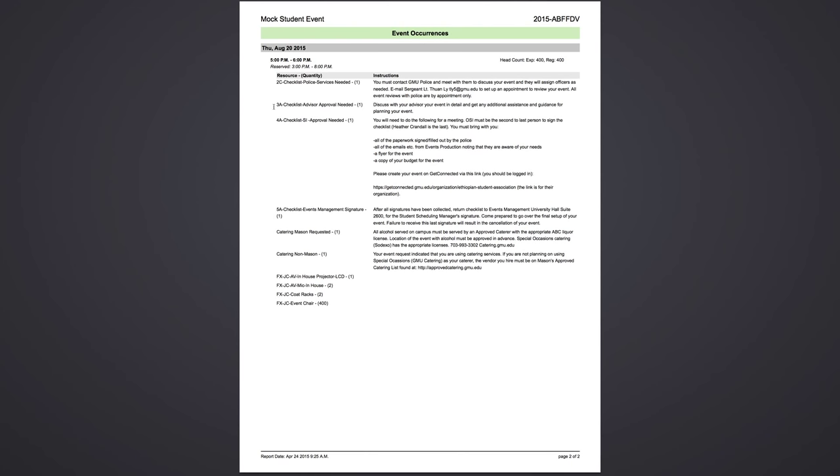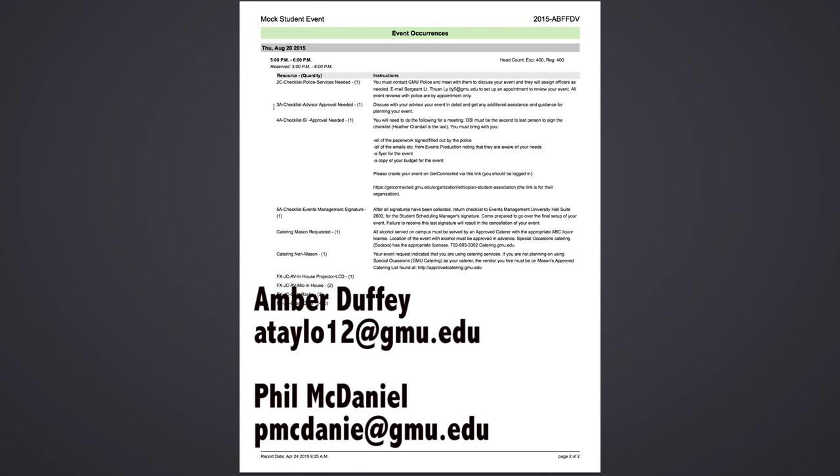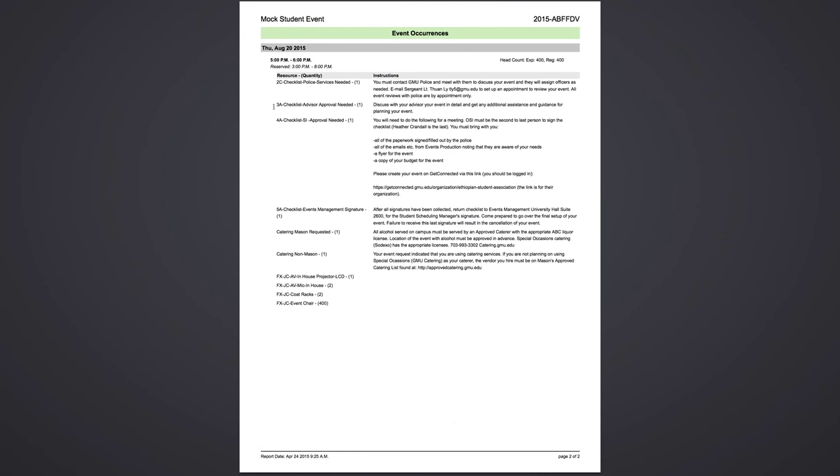The second to last signature that you need is student involvement. You will need to make an appointment with either Amber or Phil and make sure that you have all of the following documents: everything filled out and signed by police, all emails from events production knowing they are aware of your needs, a flyer for the event, a copy of your budget for the event, and make sure that your event is created on Get Connected.